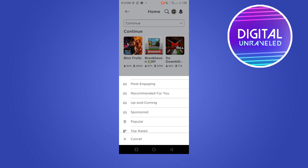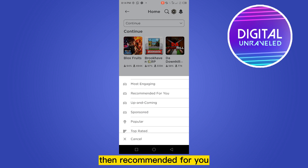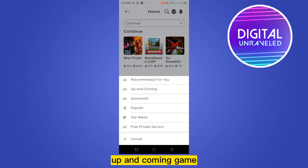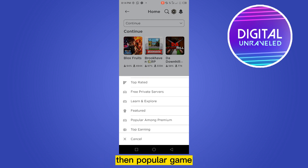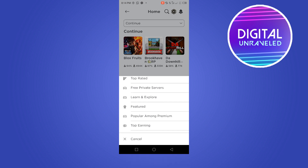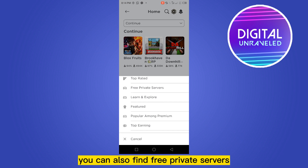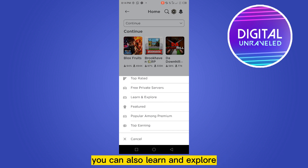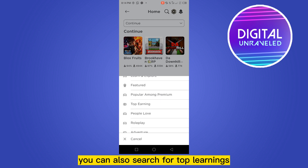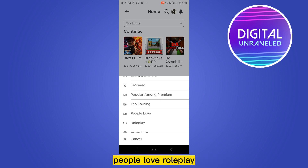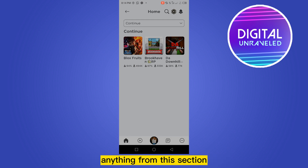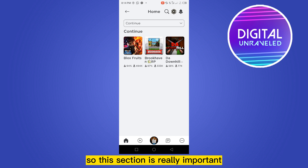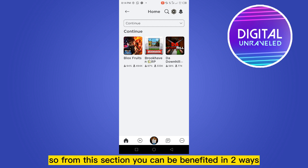You can also find the most engaging games, then recommended for you, up and coming games, popular games, top rated games. You can also find free private servers. You can also learn and explore, search for top learnings, and find games people love like roleplay — anything from this section, so this section is really important.